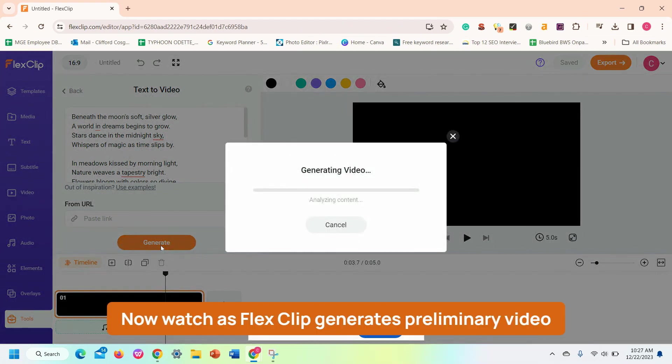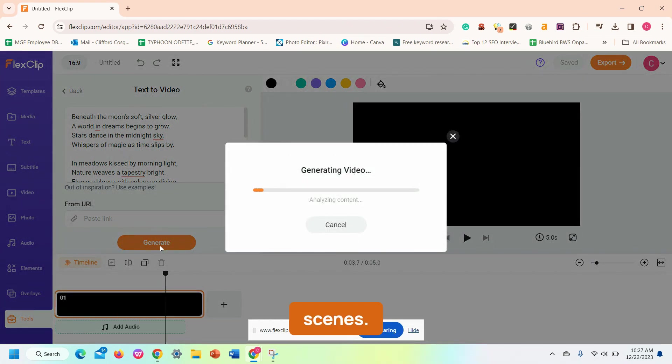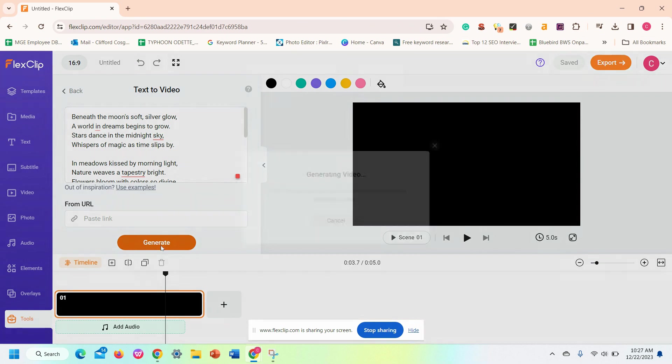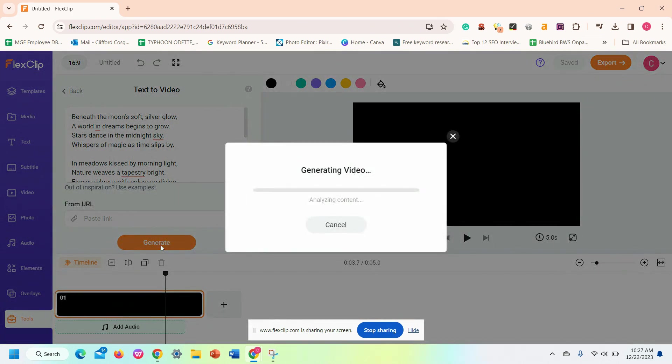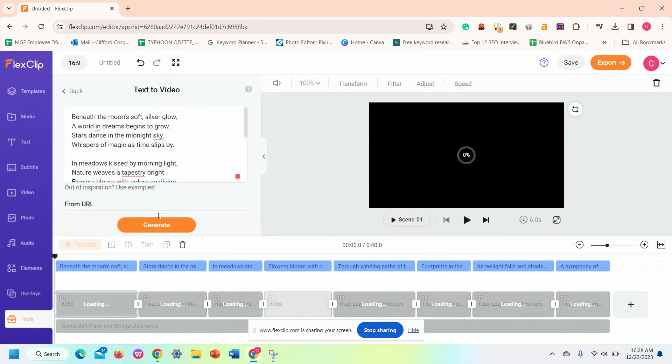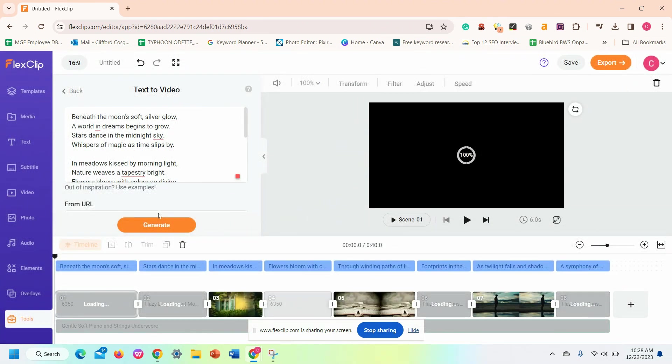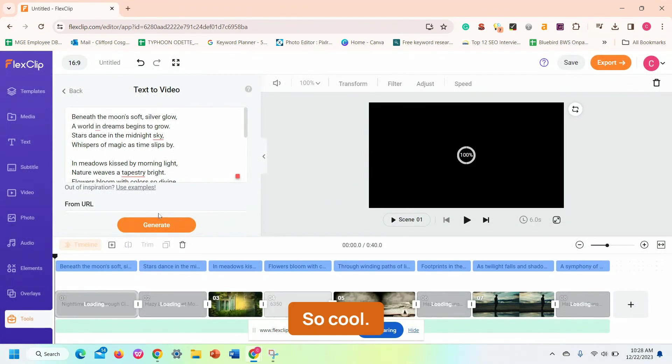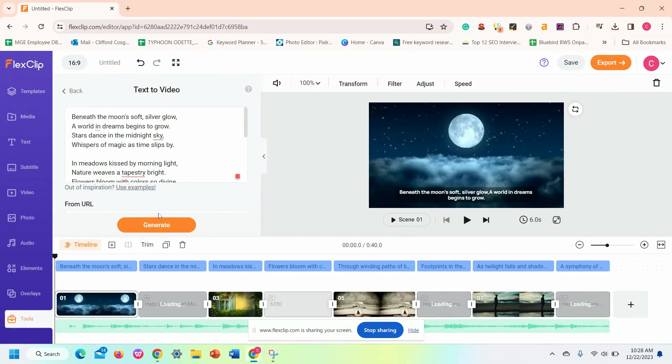Now, watch as FlexClip generates preliminary video scenes. So cool.